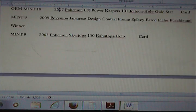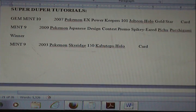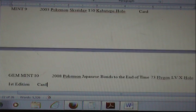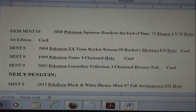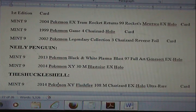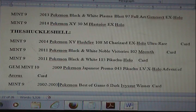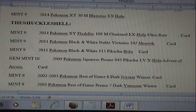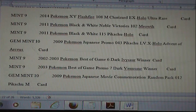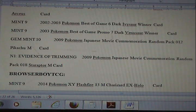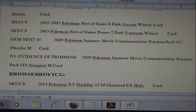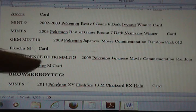SuperDuperTutorials — her first send-off. She did pretty well. This is something we don't normally see in the Pokemon community, so I'll stop for a quick second and take a look at this. N1 — evidence of trimming.